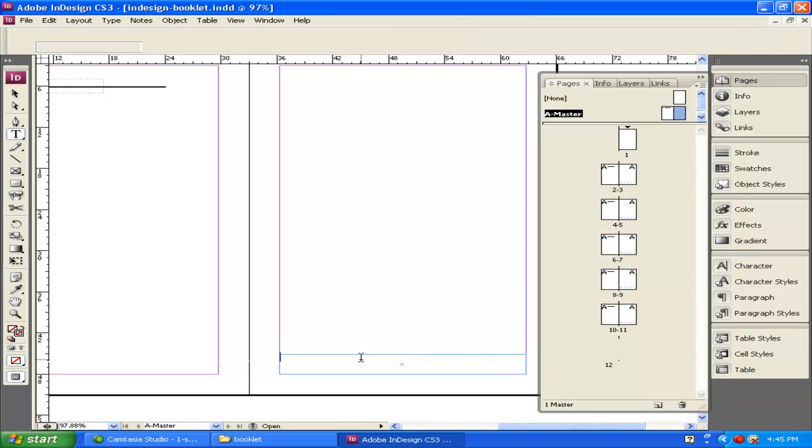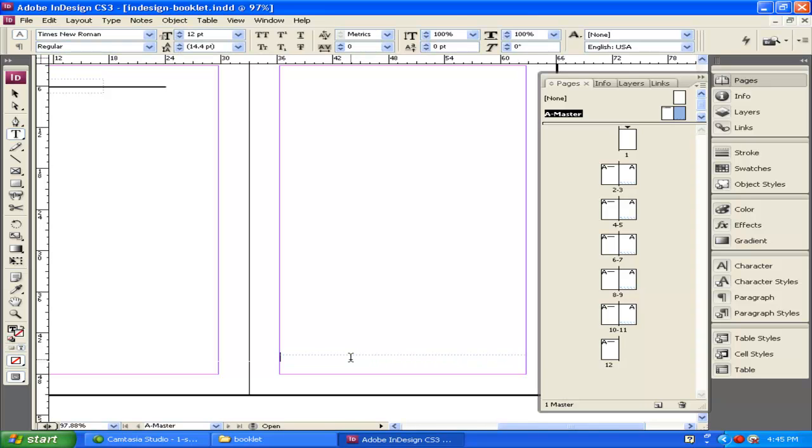I'm going to insert another text box. Now for this text box, I'm just going to type in page. I don't want to have to go through and number every page every time, especially when I make changes. I want InDesign to do it automatically for me.